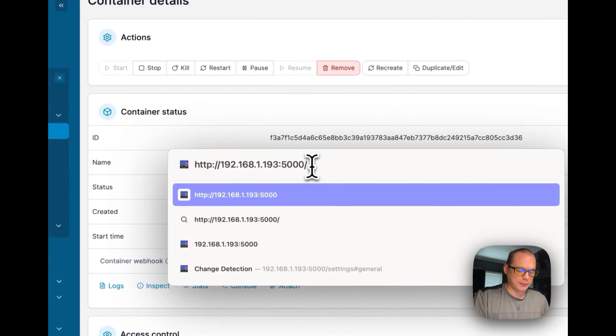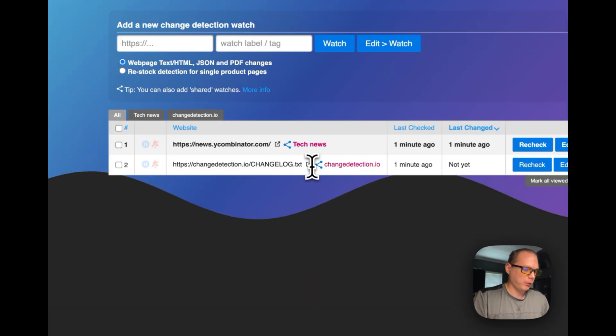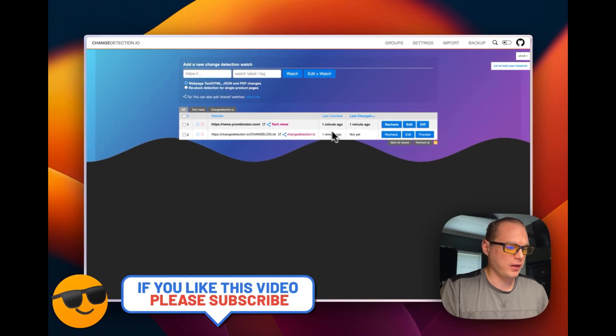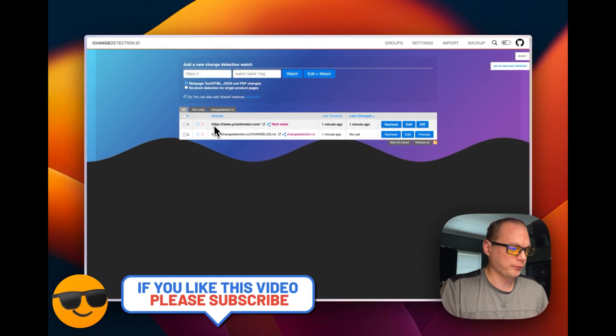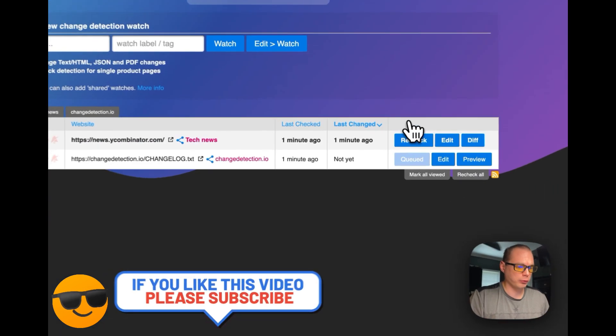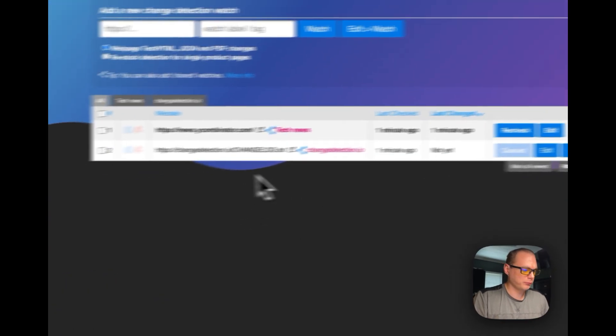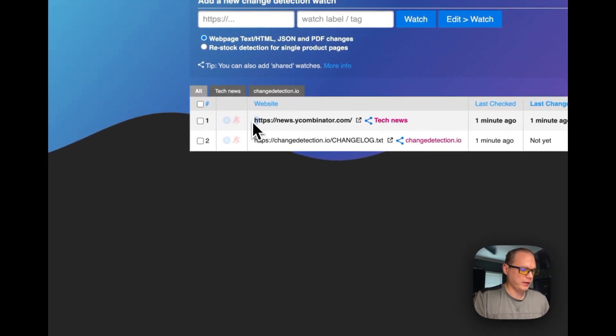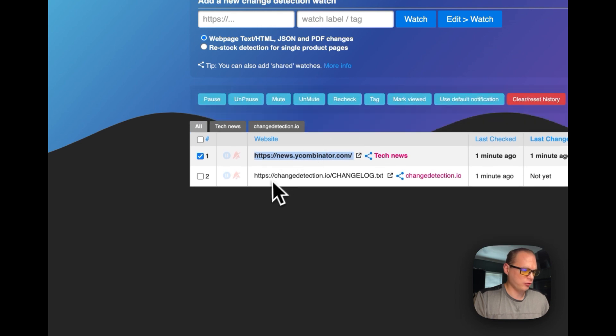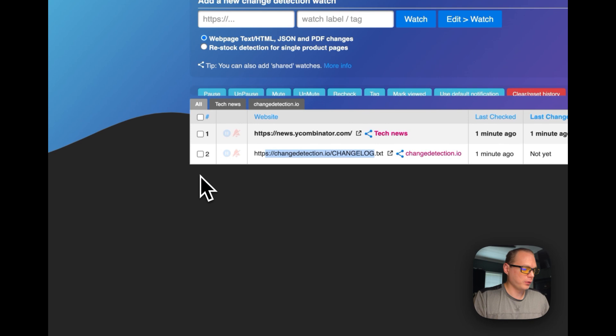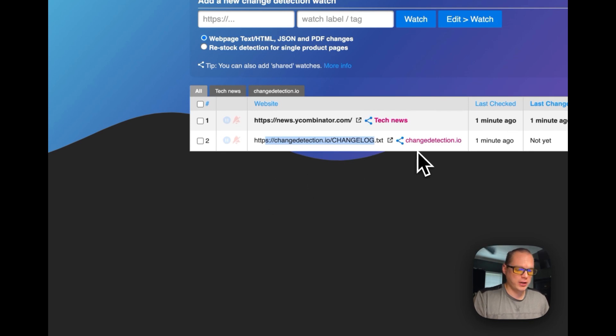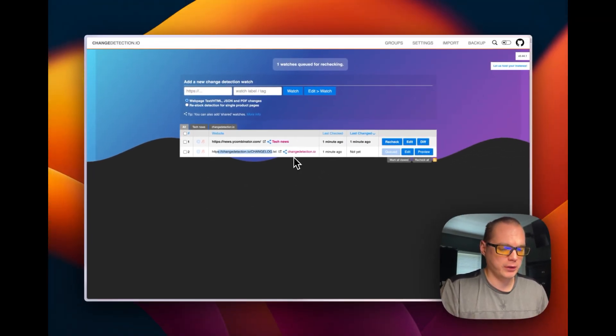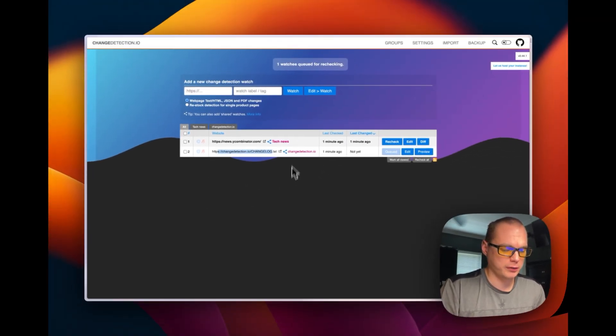I'm going to go in here and you can see it's up and it's last checked one minute ago. You can recheck them, so it's checking Y Combinator and then it's checking change detection for the changelog right here. That's how to get change detection.io up and running on Portainer.